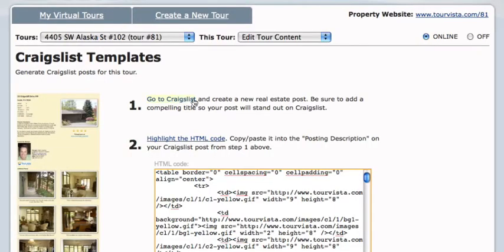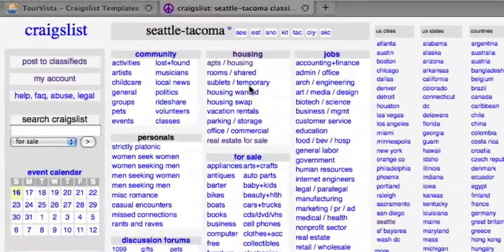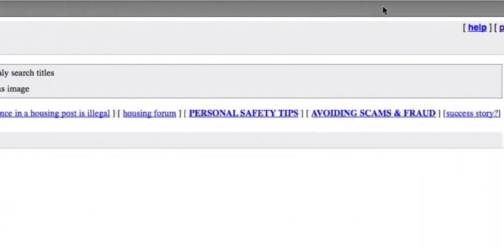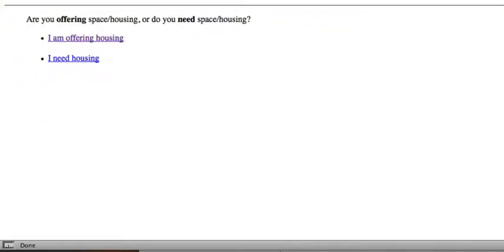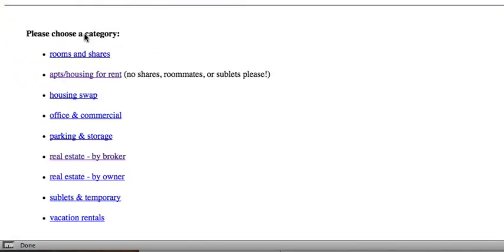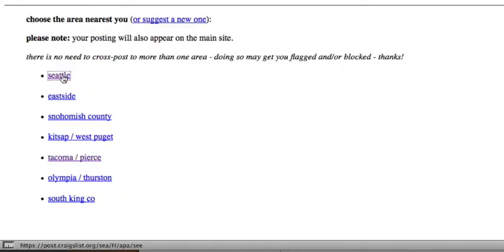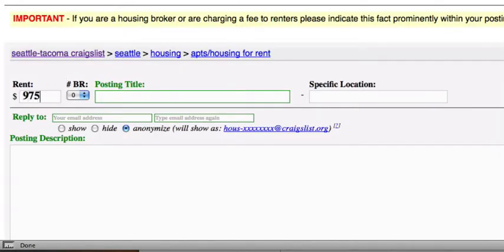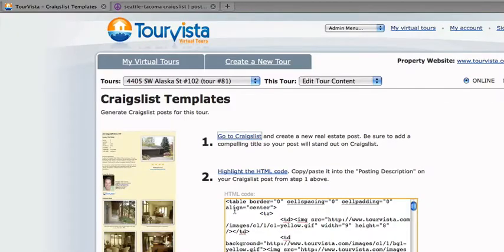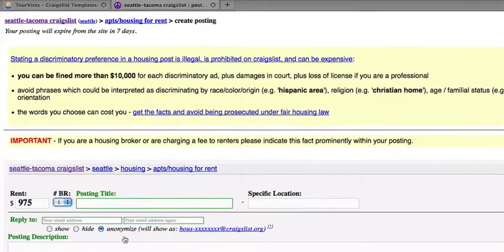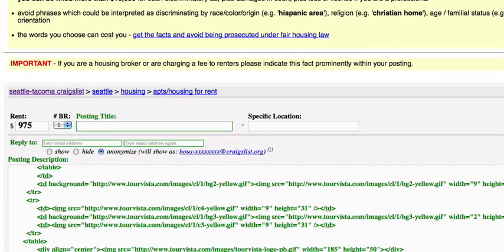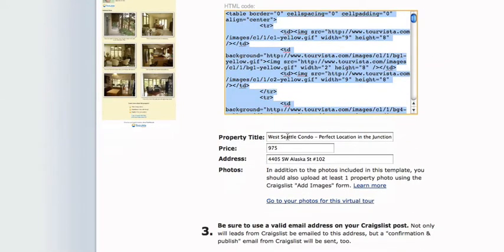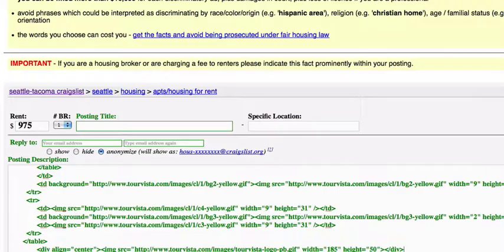Then it's a simple matter of going to Craigslist and copy and pasting the code that Tour Vista generates into your post, which I'll do right now. I am offering housing. Copy this and paste it. In case you don't know, Ctrl-C is copy and Ctrl-V is paste — or the Apple equivalent on your Mac.